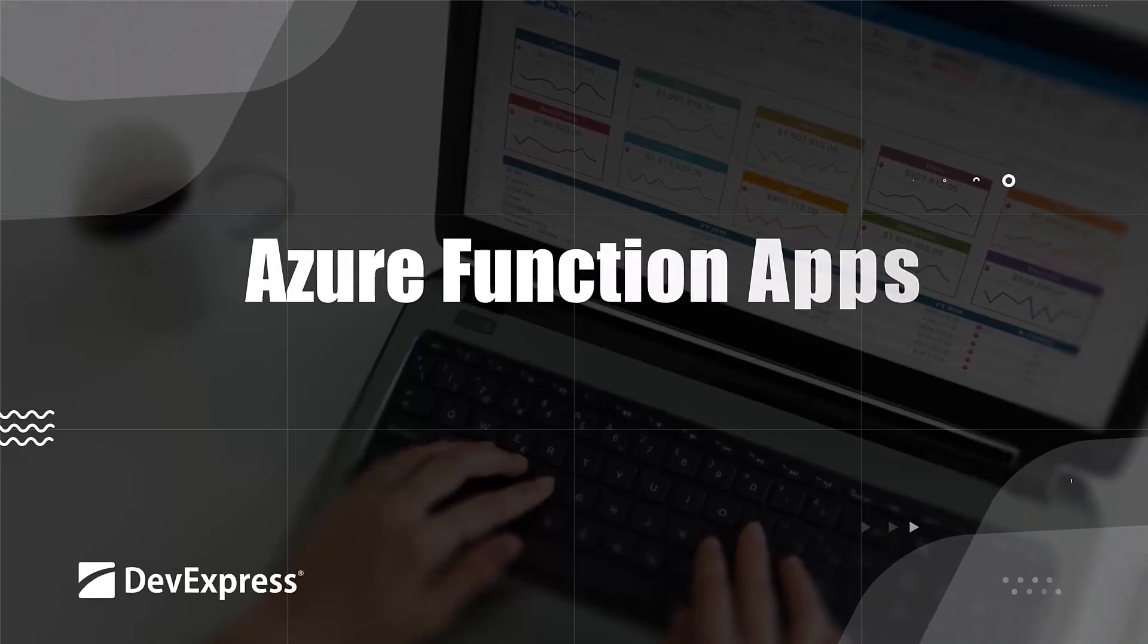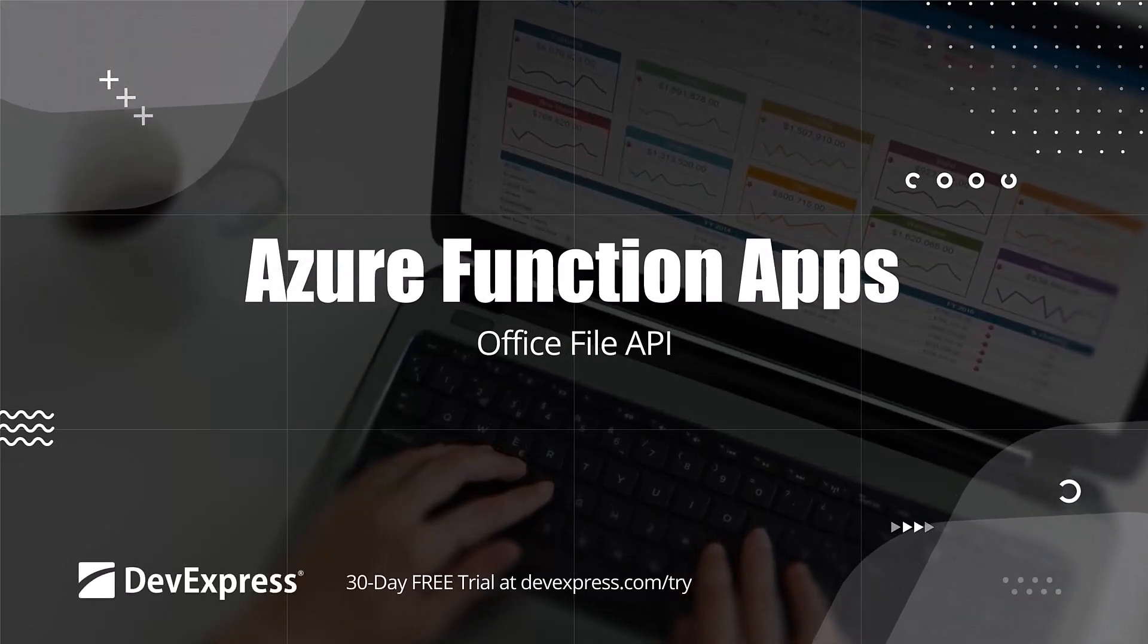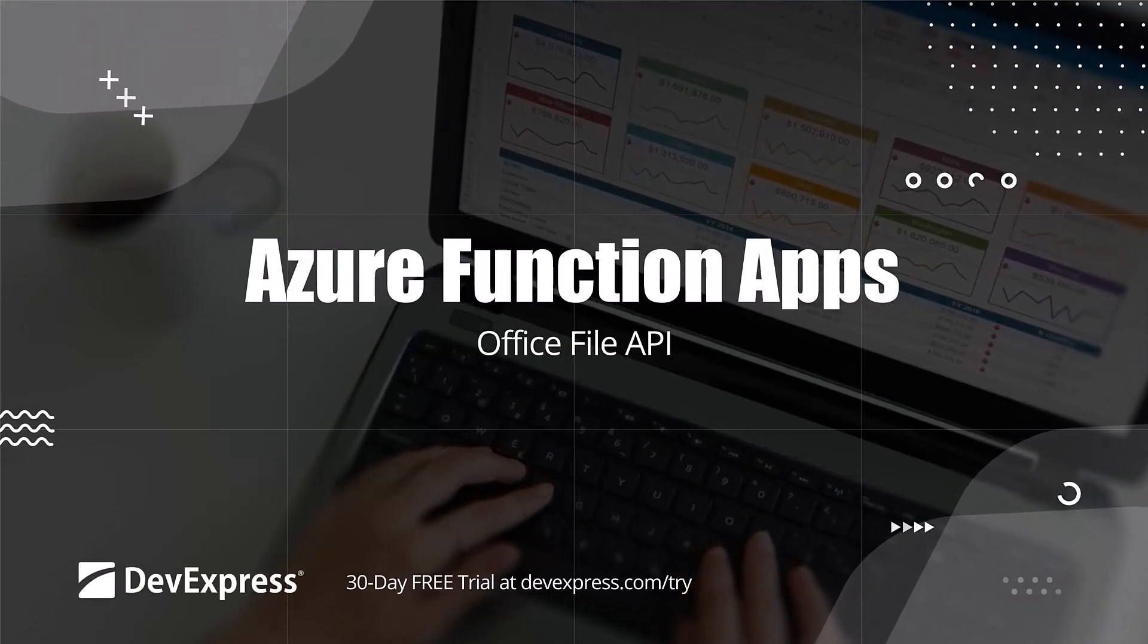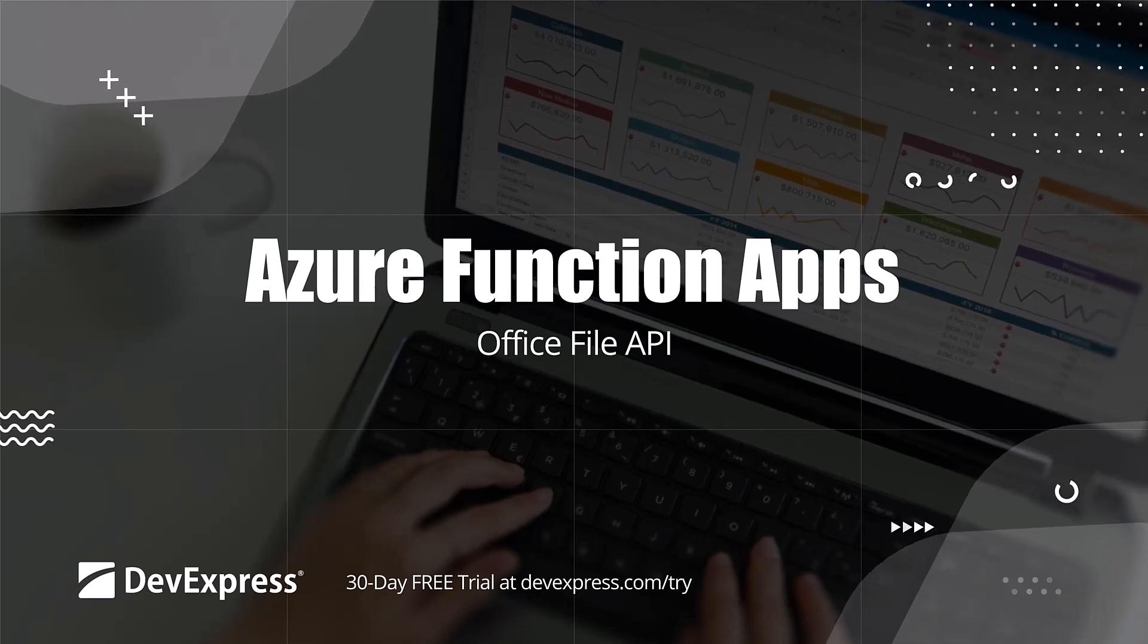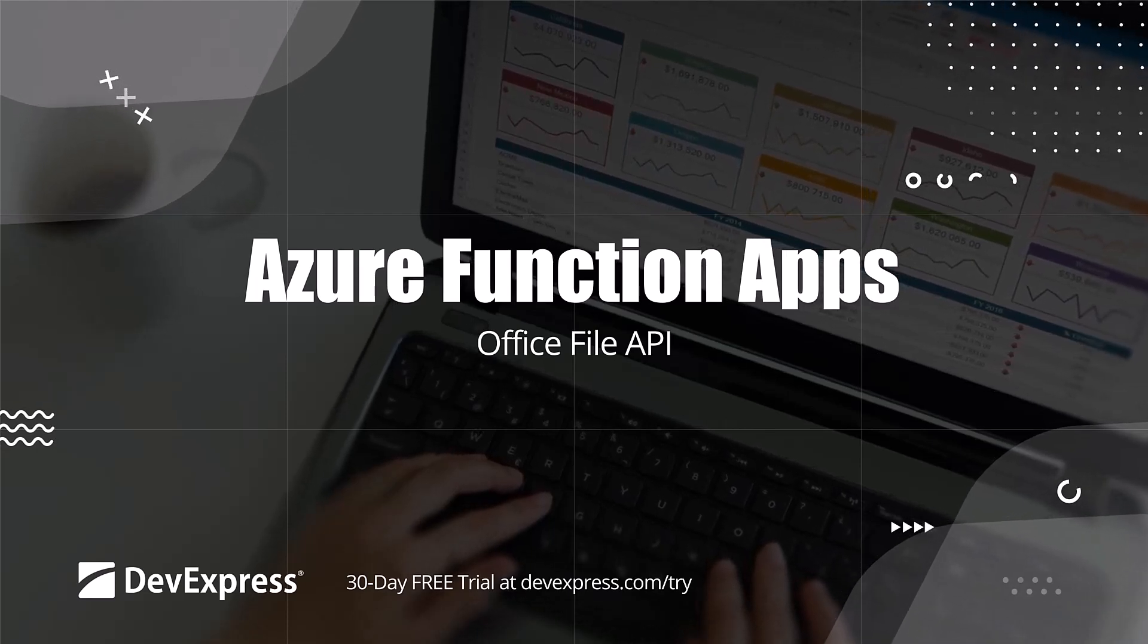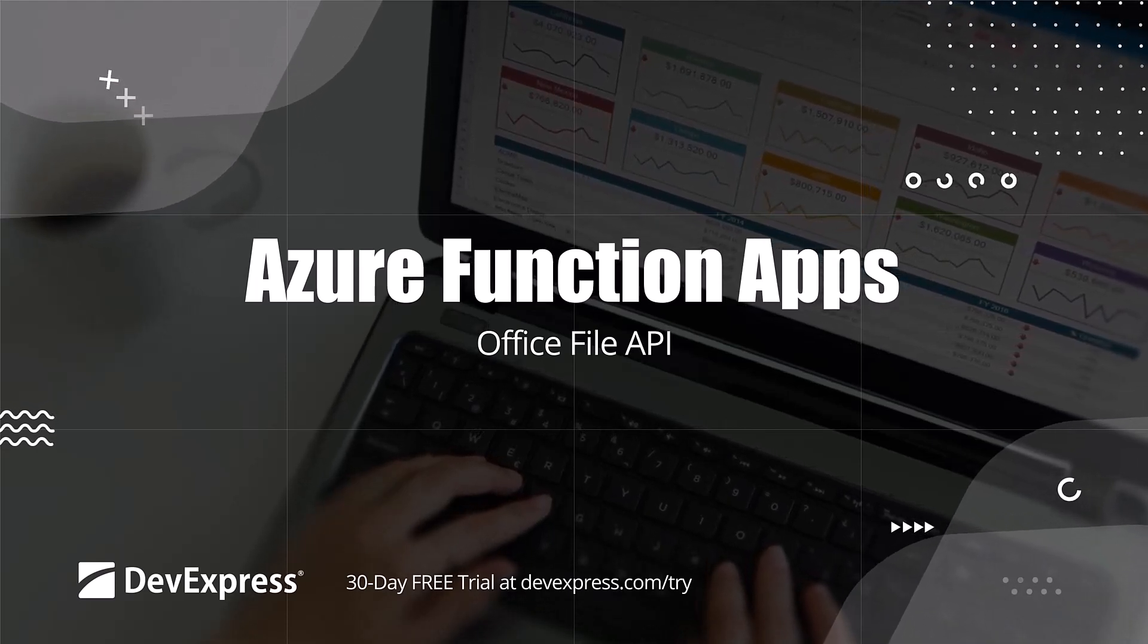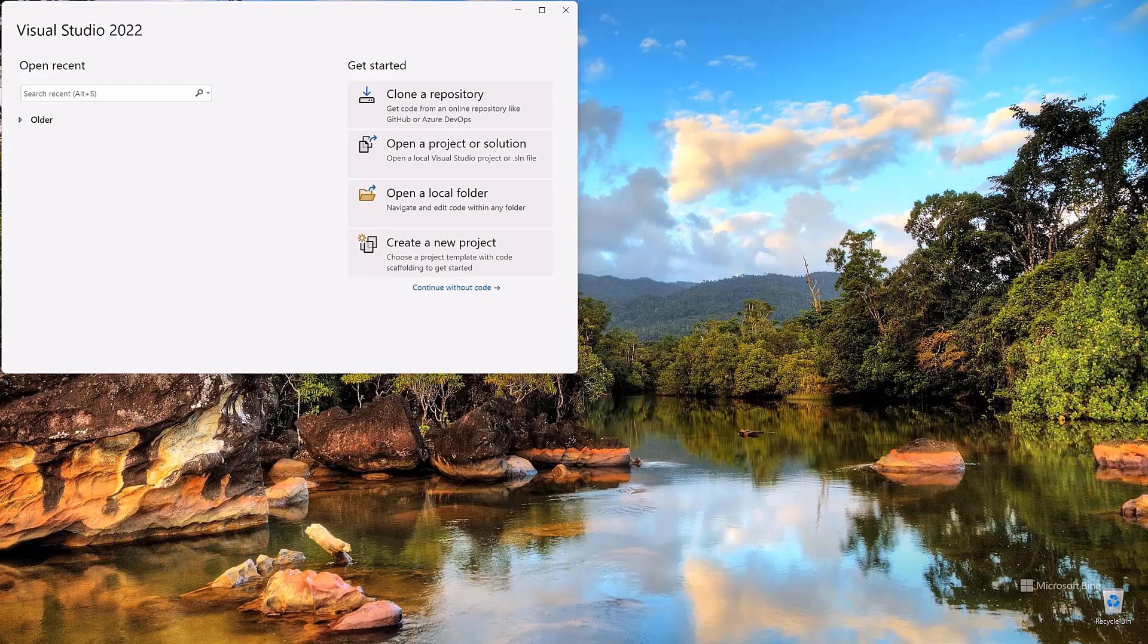The DevExpress Office File API library includes a set of cross-platform libraries used to process Word, Excel, and PDF documents. Office File API supports multiple platforms and operating systems, from Windows to Amazon Web Services.